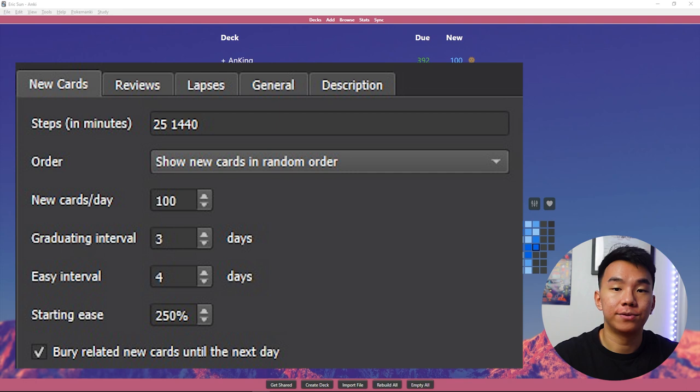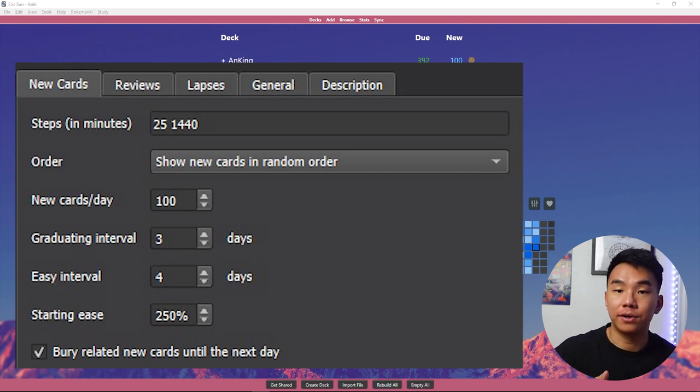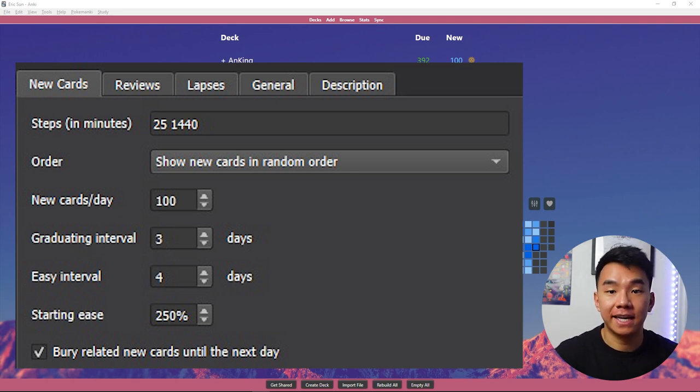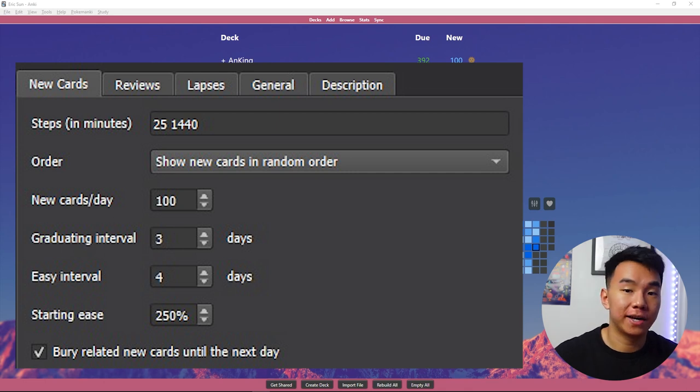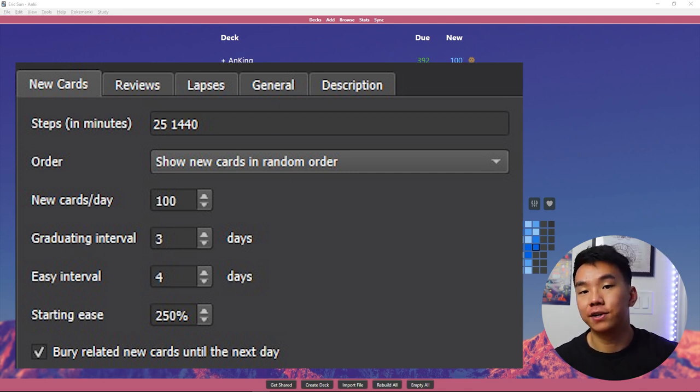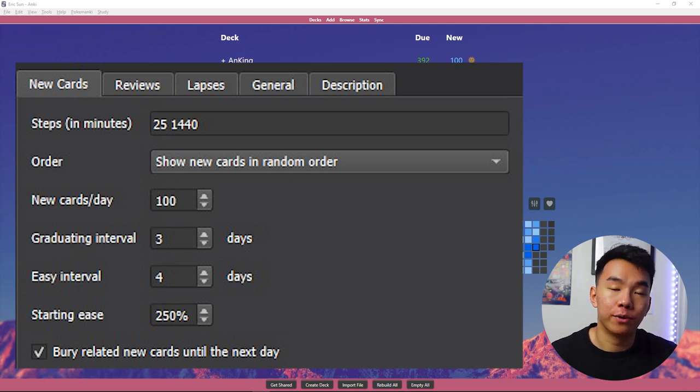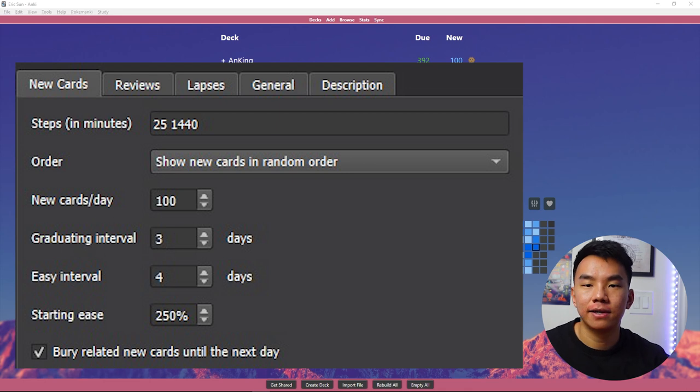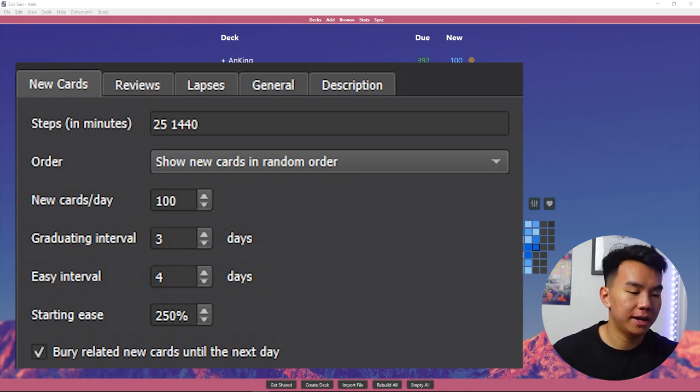Steps in minutes is referring to how long it'll be in minutes between when you click again or good and when you see the card again. So for example, the 25 would mean if I click again, I would see that card in 25 minutes. And the 1440 would mean that if I click good, then I'll see that again in 1440 minutes or one day. Now again, I don't really use the easy button, so I don't have a third number for easy.